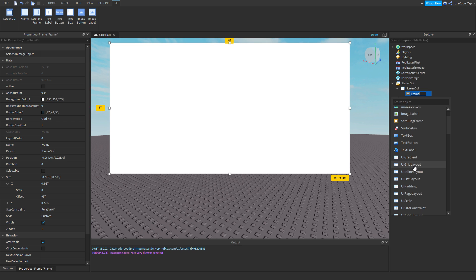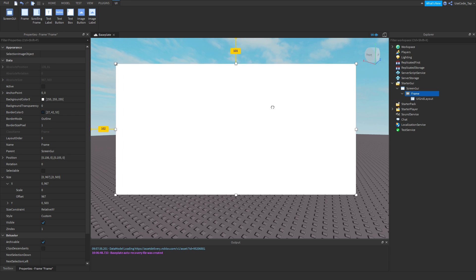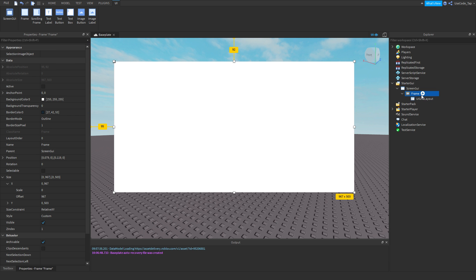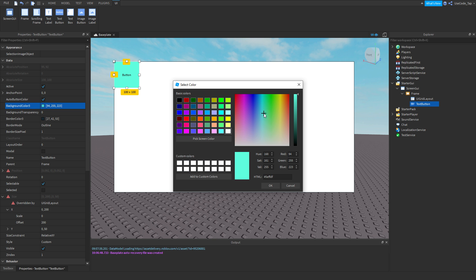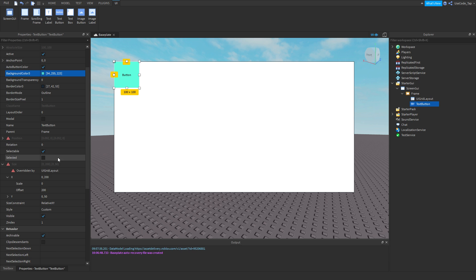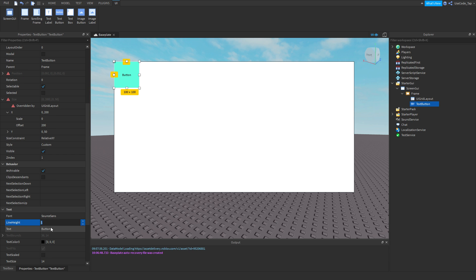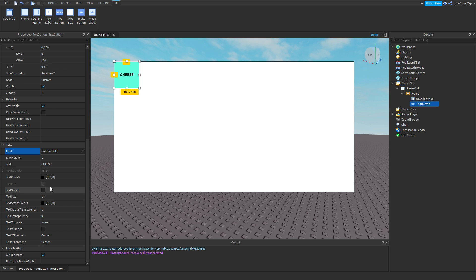For this example we'll use a grid layout — they're pretty cool. Let's say you had a shop, and inside it you had a text button. Think of it like a grocery store GUI. I'll change the background a bit and change the text to 'Cheese' — so you can just buy cheese in this grocery store.